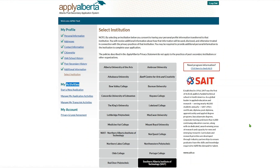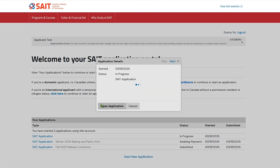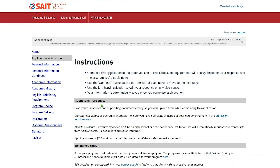Then click Next. Click Open Application. On the top of the screen, you will find your name on the very left and your applicant ID number on the very right. Remember to always provide your applicant ID number when contacting SAIT. This will help us locate your file quickly and speed up service delivery.